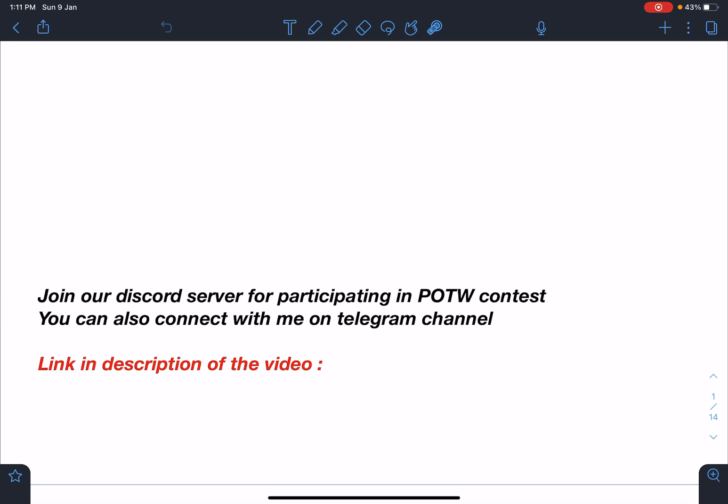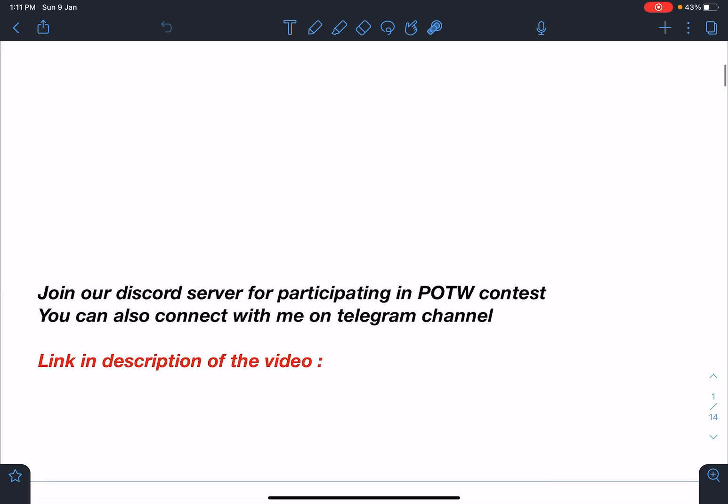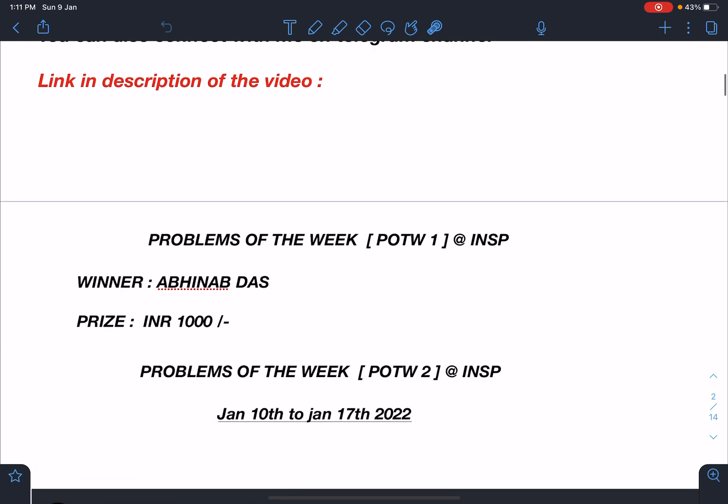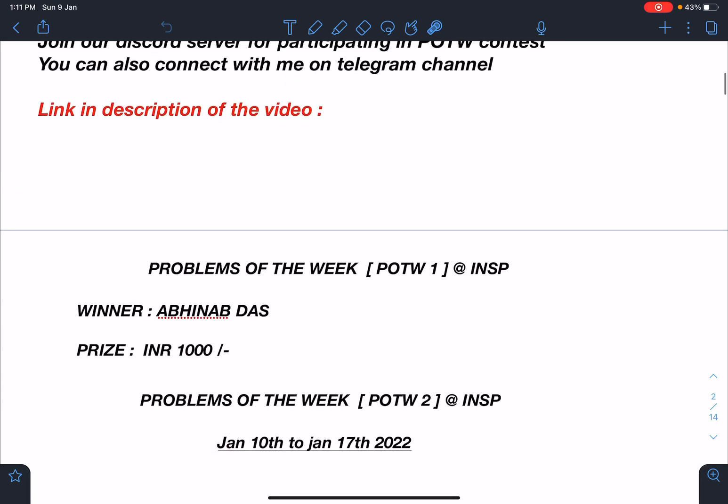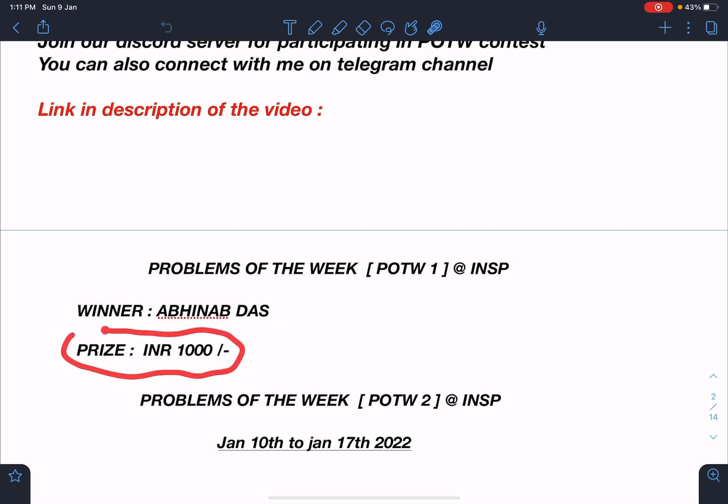Problem of the Week POTW1 at INSP - the winner is Abhinab Das and he's a very talented student. He will be receiving very soon the prize money of INR 1000 and it's a cash prize.